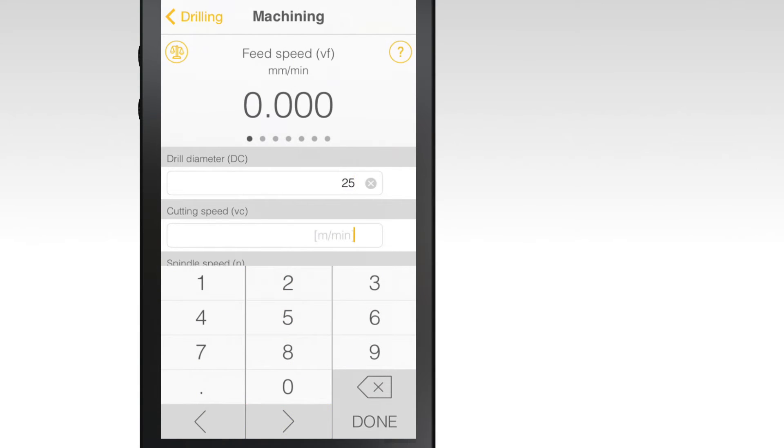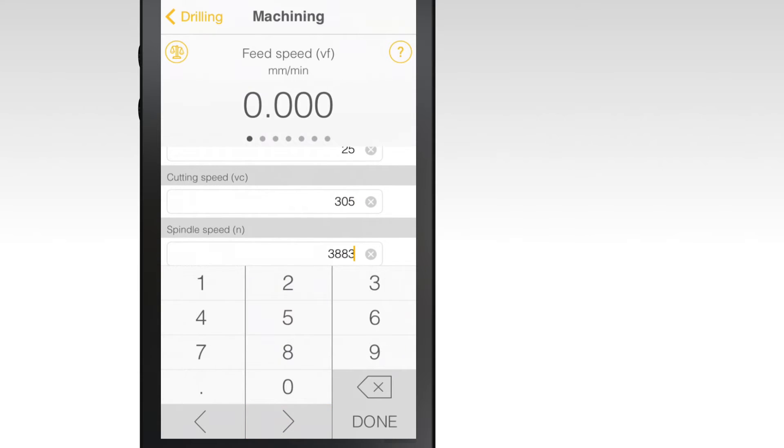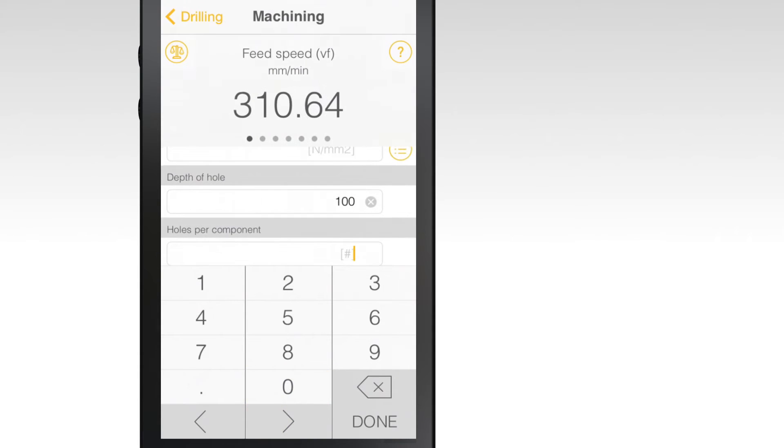Depending on the operation, results can also include feed speed, penetration rate, and metal removal rate, among others.